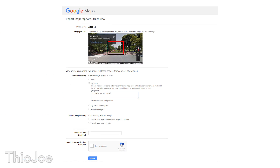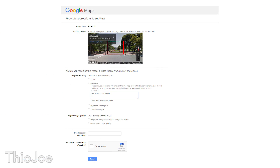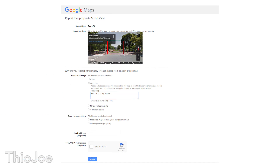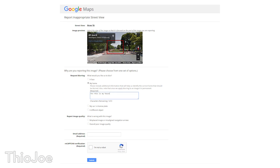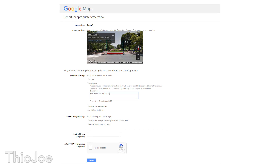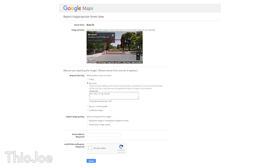Basically, you go to Google Street View and navigate to your own house, then go to the bottom right and click 'Report a Problem.' You then have the option to report a certain image, and one of the options is to have your own house blurred.